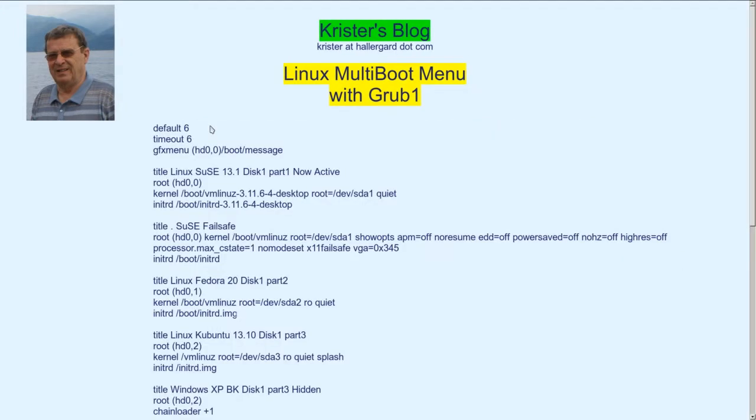GRUB 1 is so simple, just a text file, which is very easy to edit. Default number 6, that's the Windows 7, timeout 6 seconds, and I've added a bit of color with the GFX menu message.